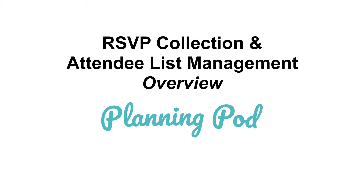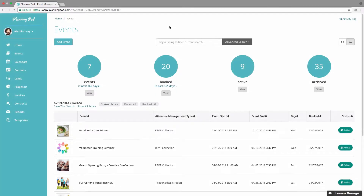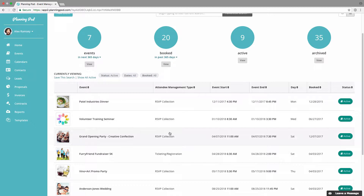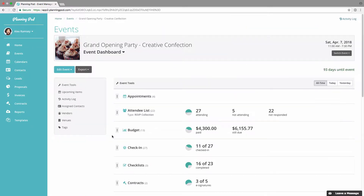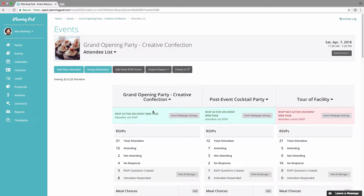In this video we're going to look at how you can manage attendees and RSVP information for your RSVP style events. We're in the main events area and we're going to click on one of our RSVP events. Inside of the RSVP events, the attendee list tool is where you can manage all attendee information and RSVP information.